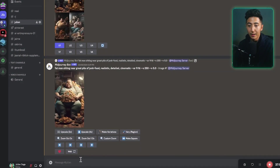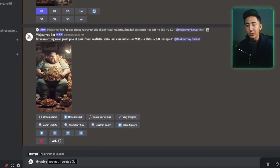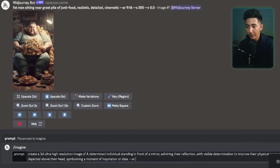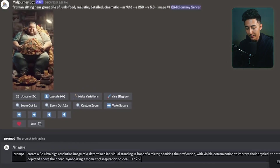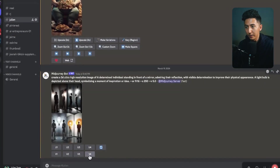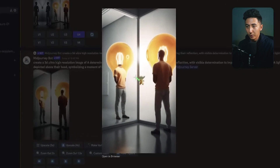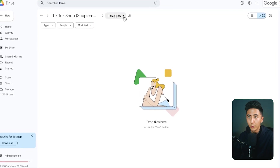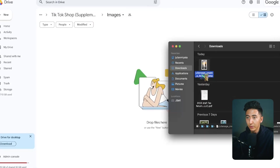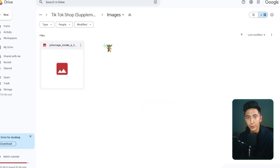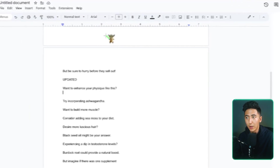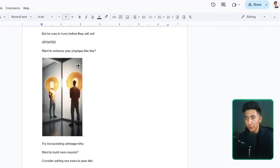Take your image prompt, go to Midjourney, and then type in backslash imagine, then type "create a 3D ultra high resolution image of" and paste the prompt in there, then type --ar 9:16, which is the aspect ratio for TikTok. Hit enter and then pick whatever image you want. I kind of like the one on the bottom right, so I'm going to right click, click on save image, and then save. Next, go over to your Google Drive, create a folder called images, open up the download you just did, and drop it into the Google Drive folder. Now go back to your script and click on insert image from drive, and paste in that most recent image.